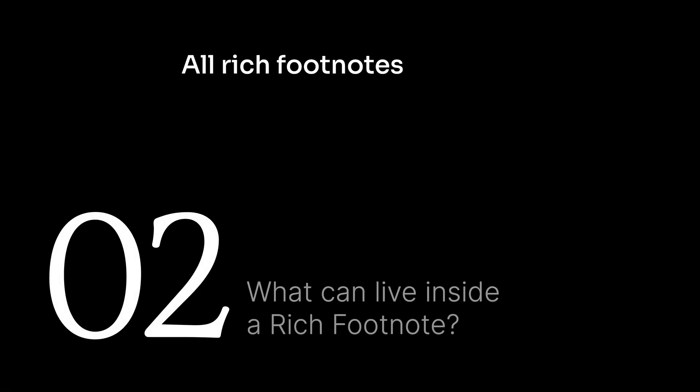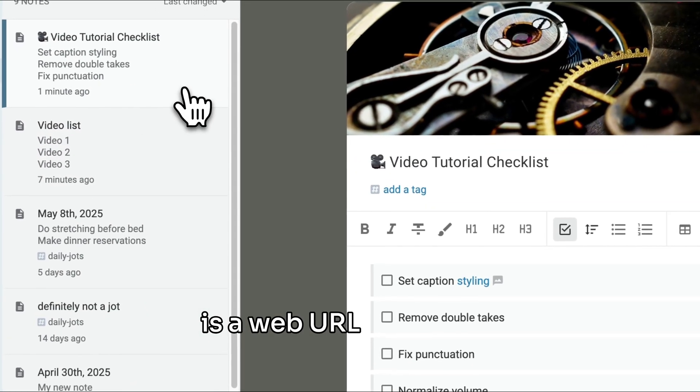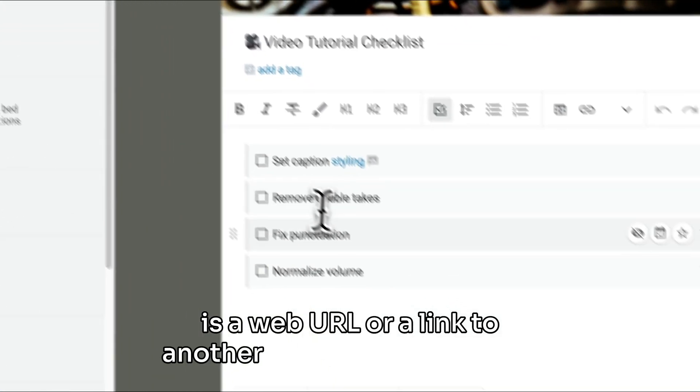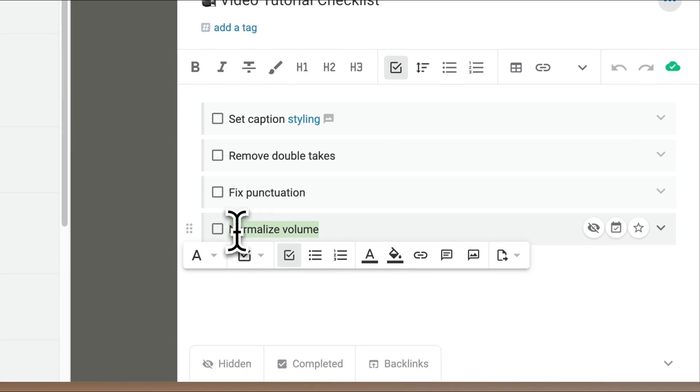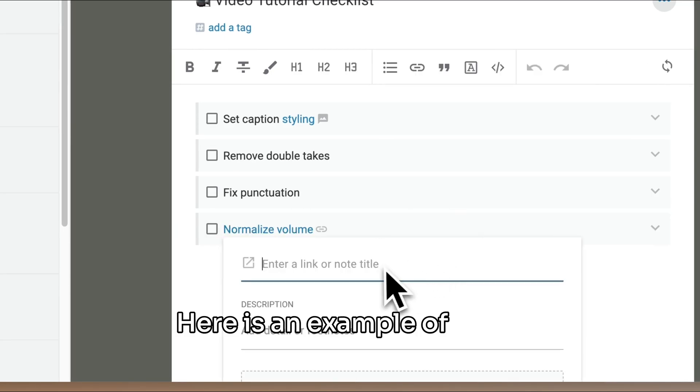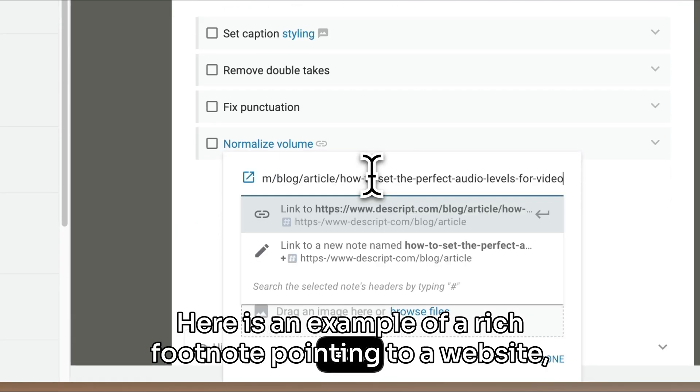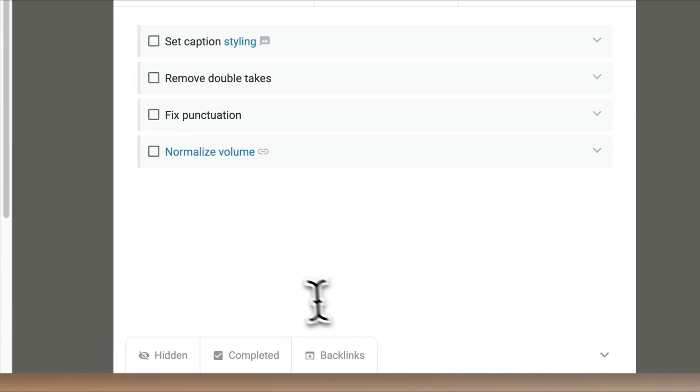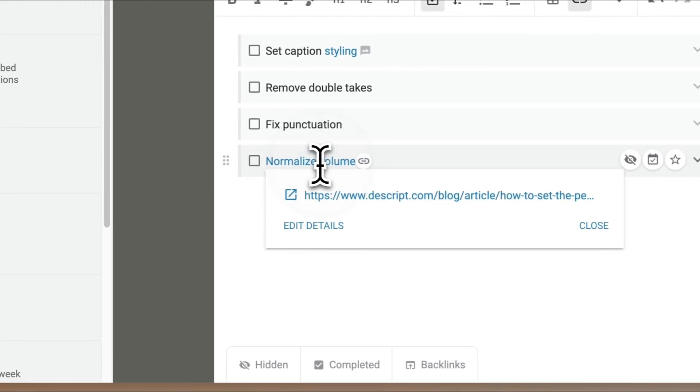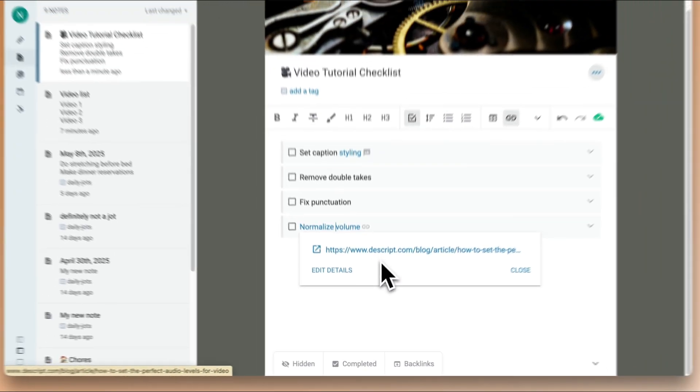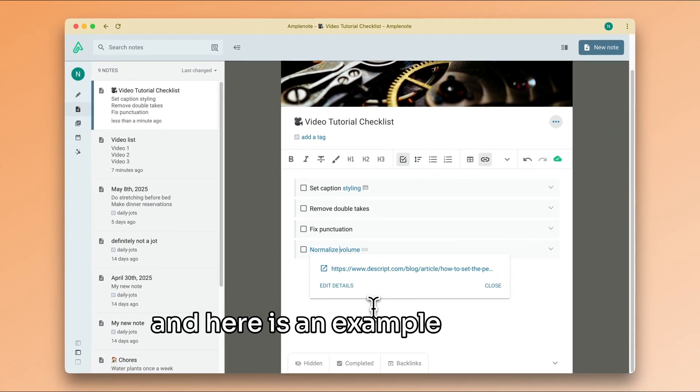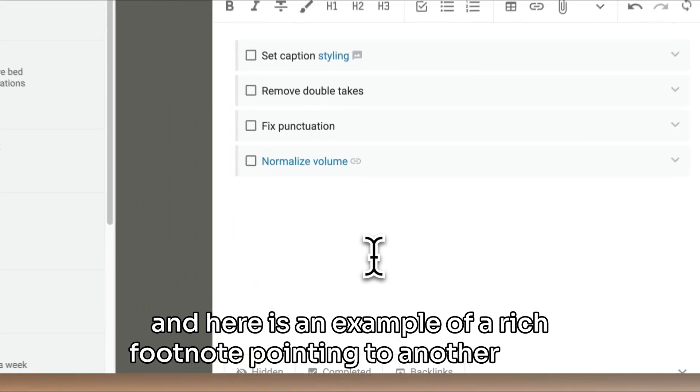All rich footnotes can host a link for you, whether that is a web URL or a link to another note in your account. Here is an example of a rich footnote pointing to a website, and here is an example of a rich footnote pointing to another note.